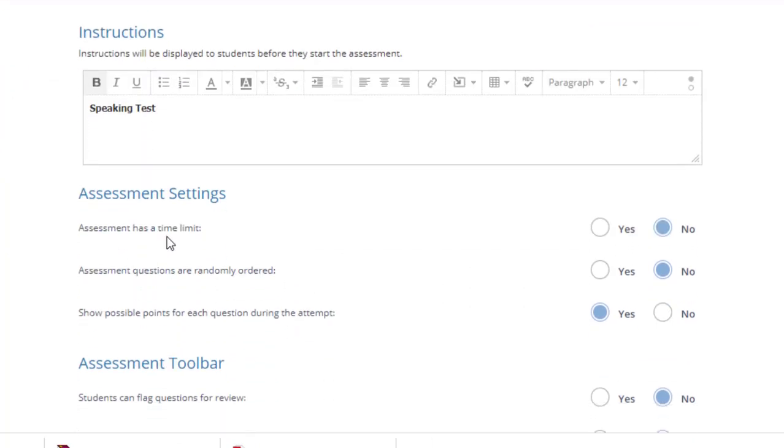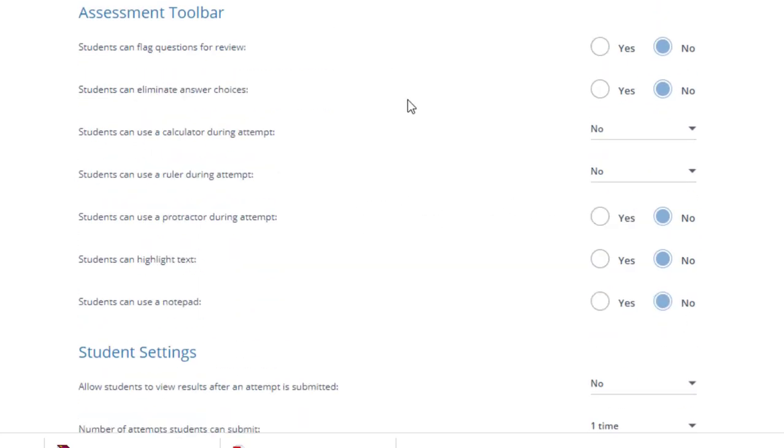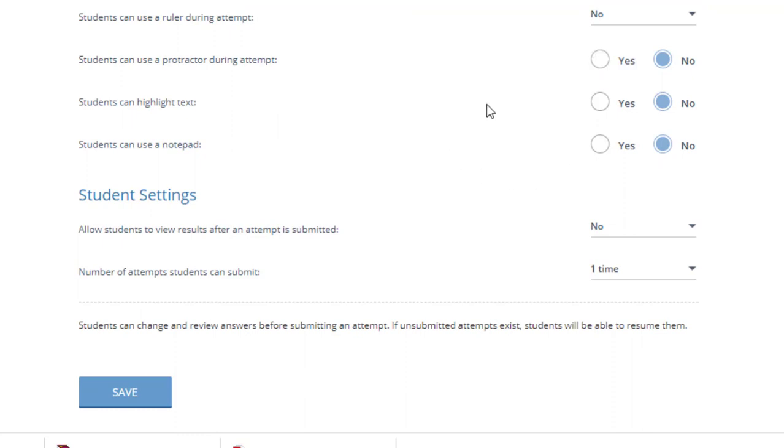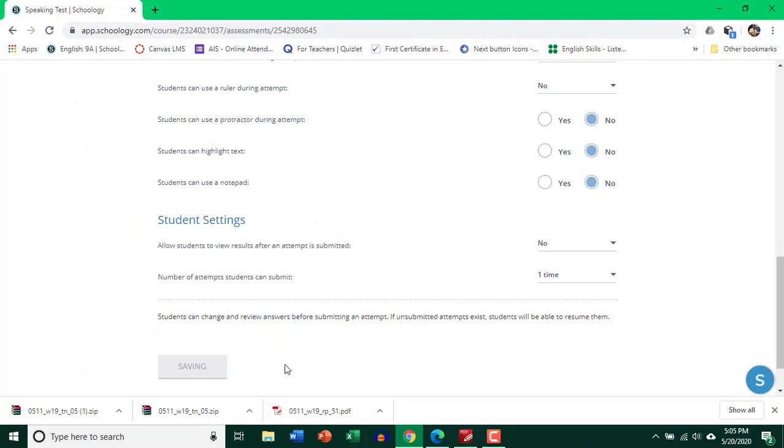My assessment has a time limit. Yes, I'm going to keep it to 10 minutes only. And rest of the things, if you want to change anything, go ahead and do it. But for me, I'm fine with all the details over here. I'm going to go ahead and click Save.